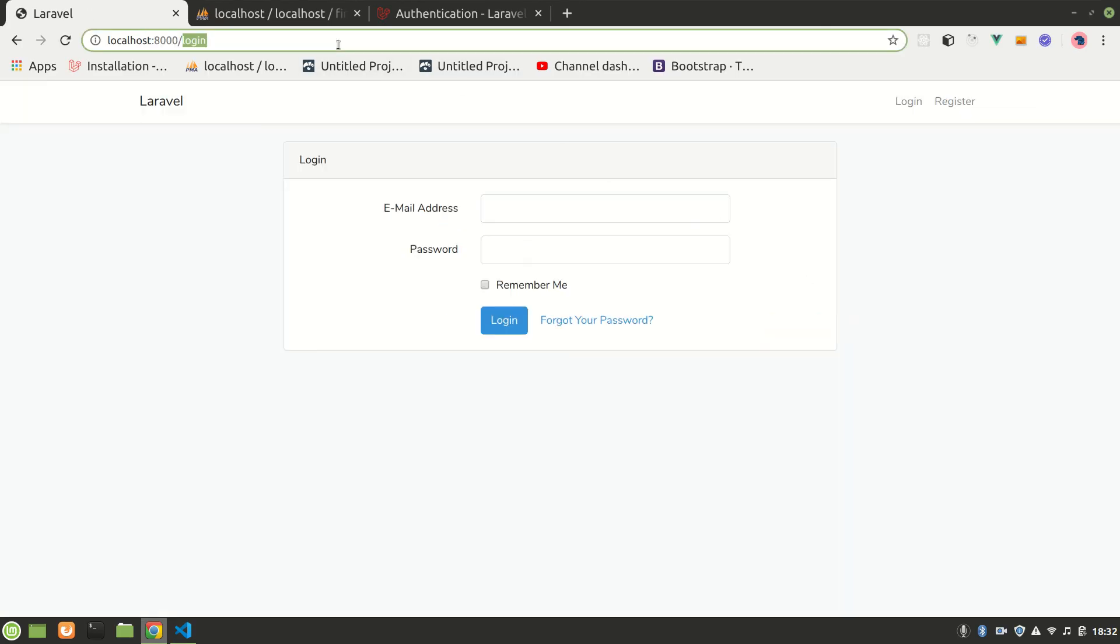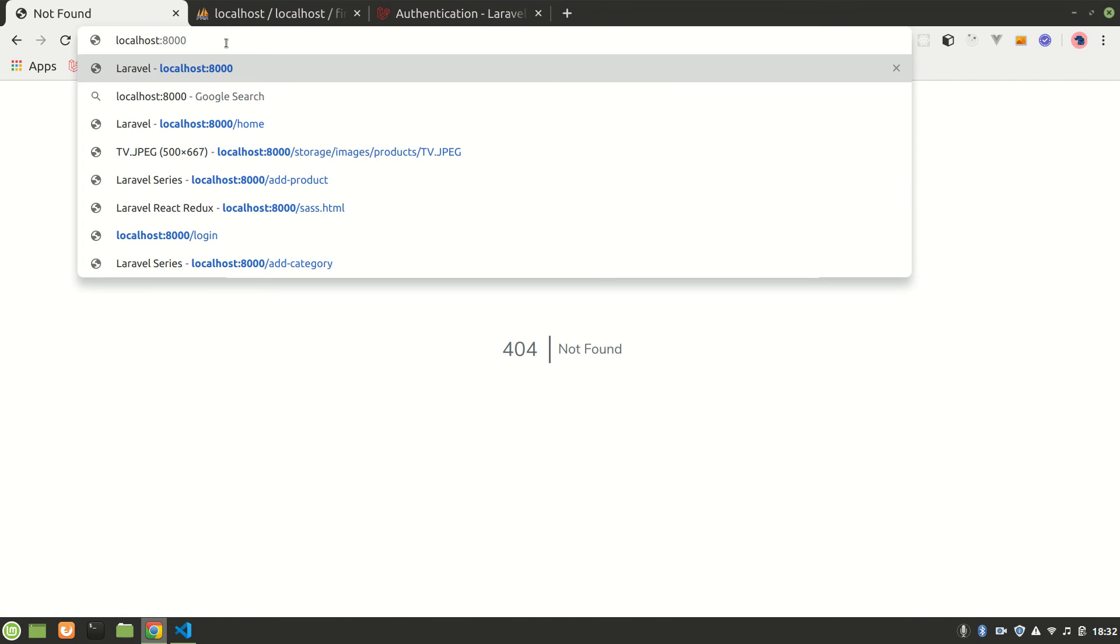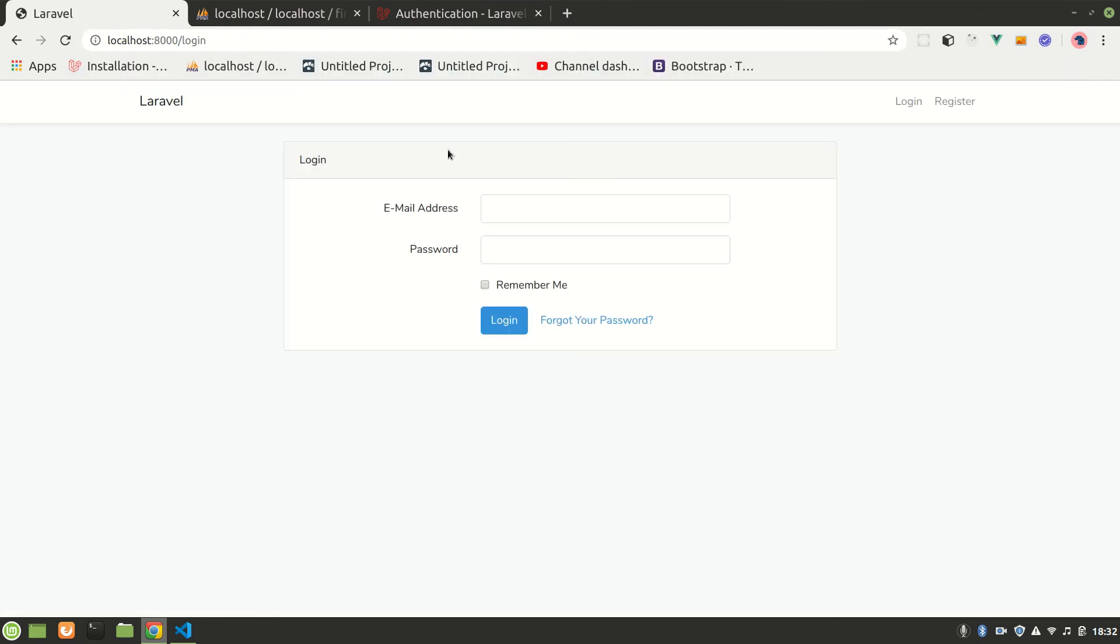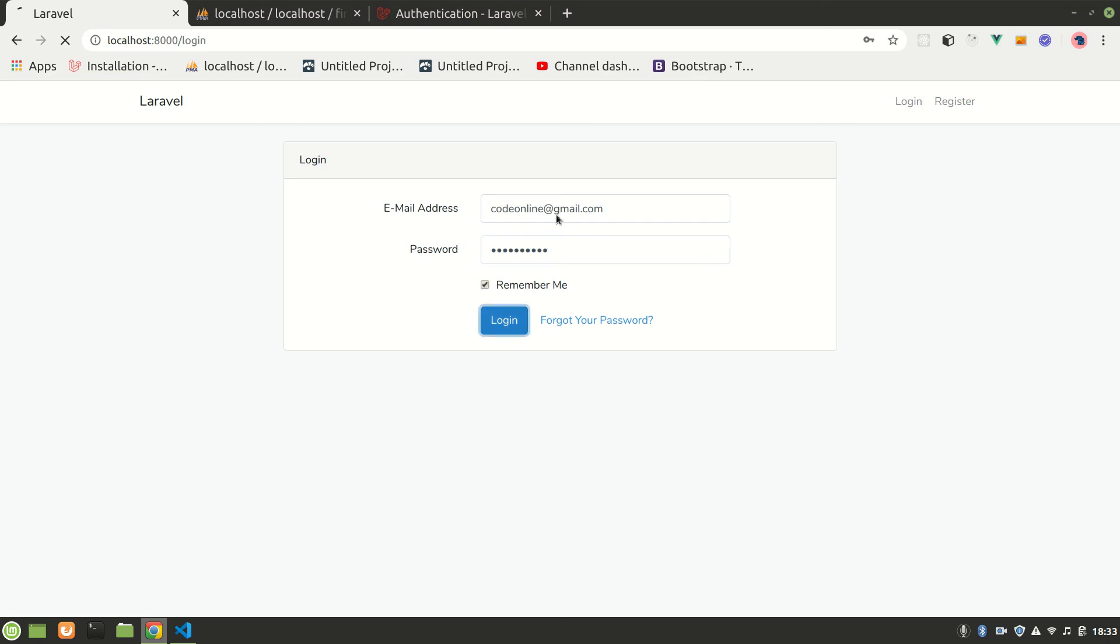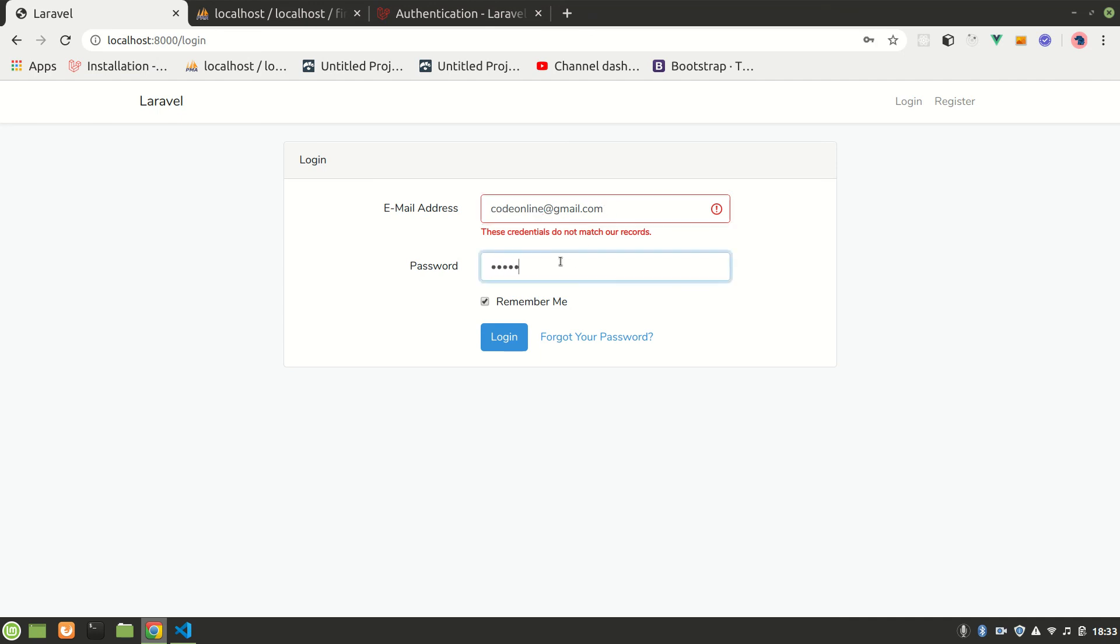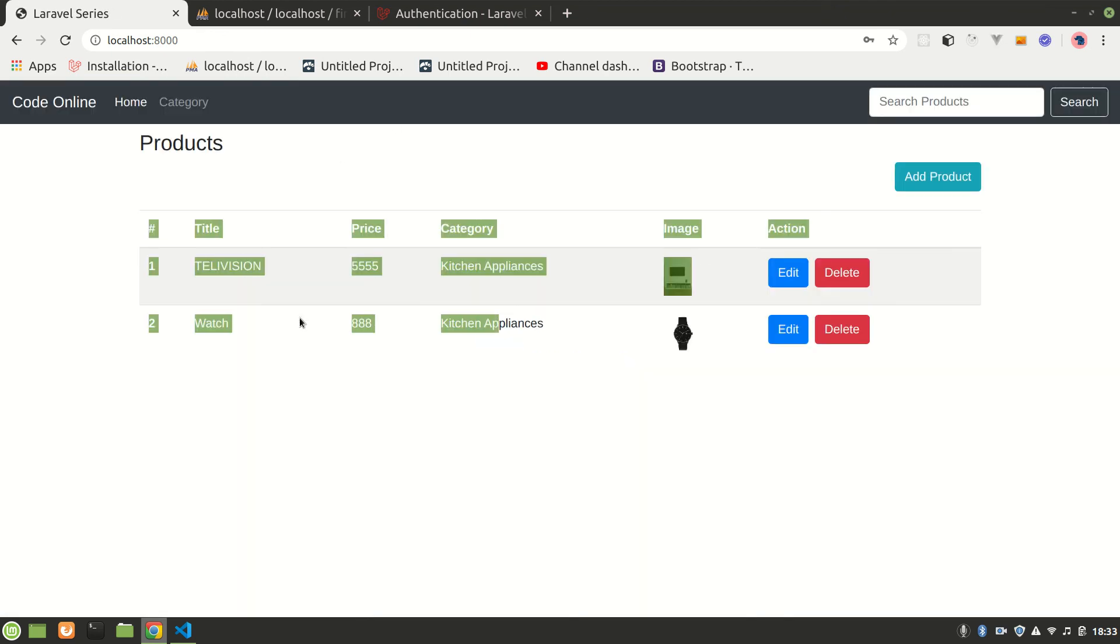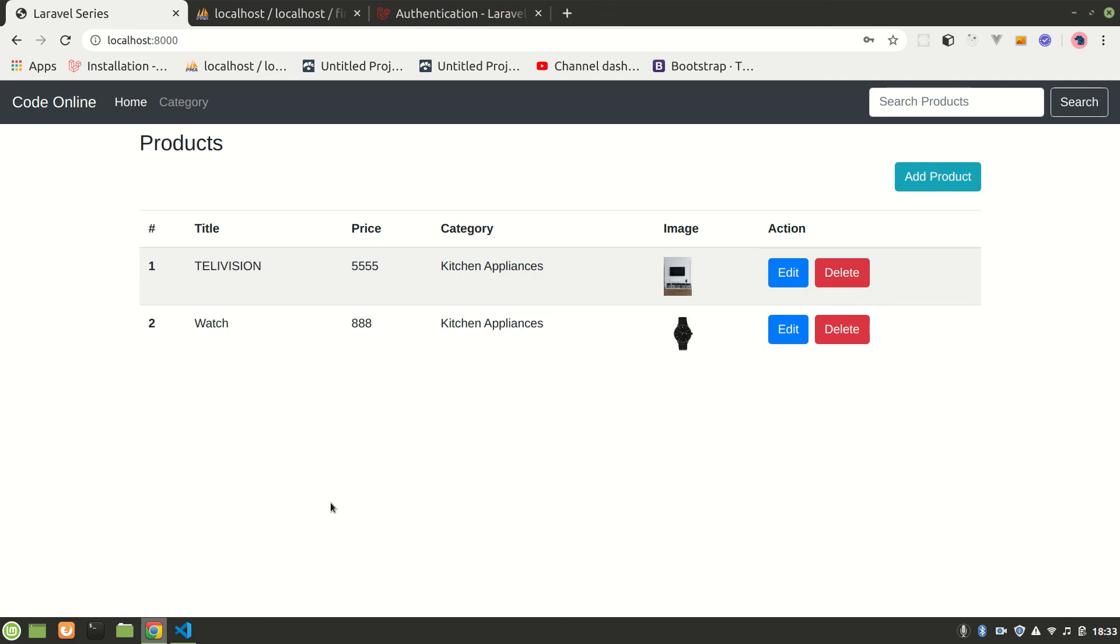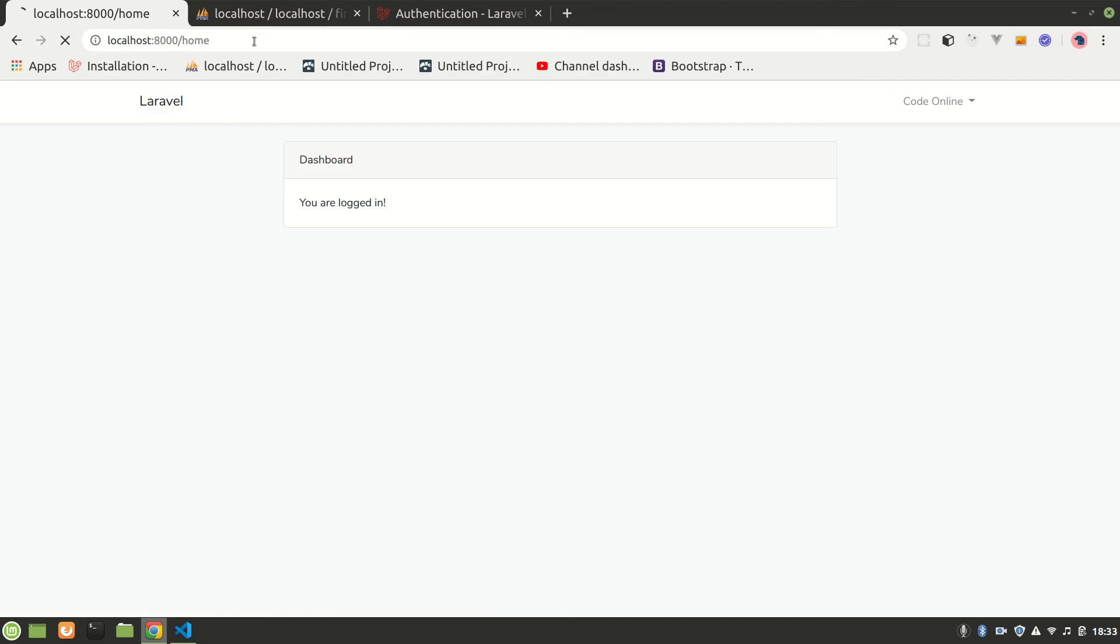Let's save it and refresh. It says login. If we try to go to slash again, it'll automatically redirect to login. So we cannot go there. Let's login with codeonline@gmail.com, password codeonline. Now we are redirected here because we are logged in. We can see that in home, we are here.